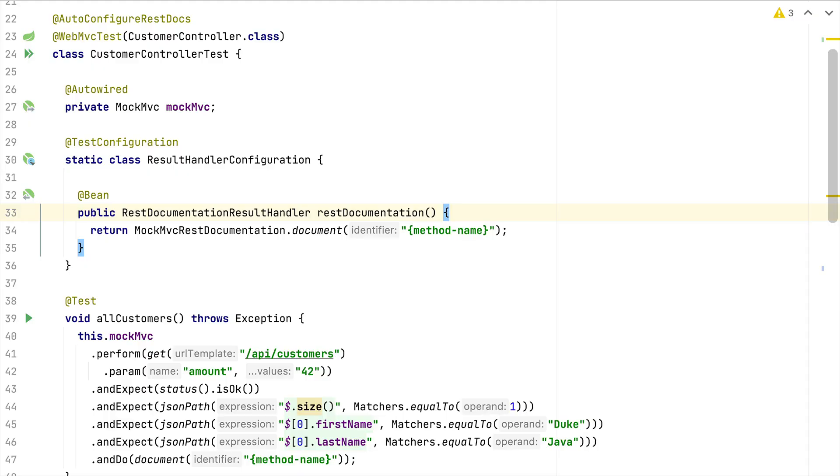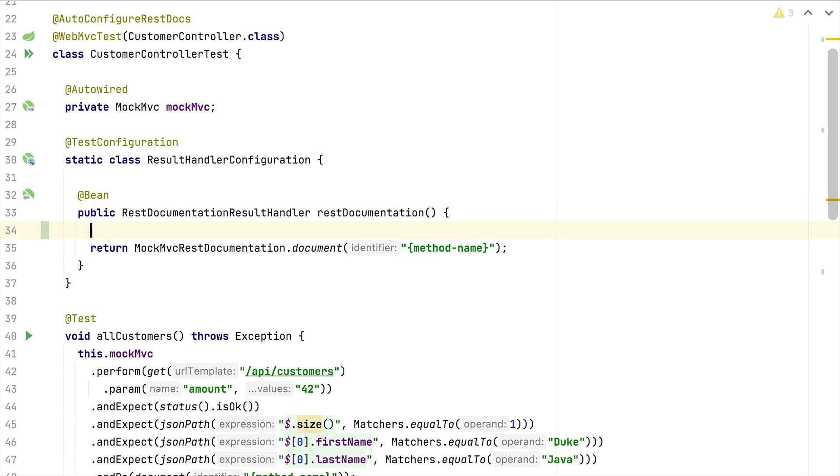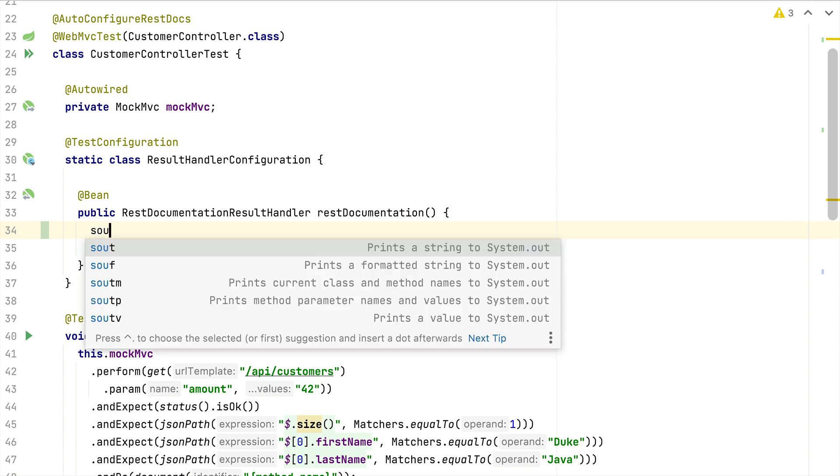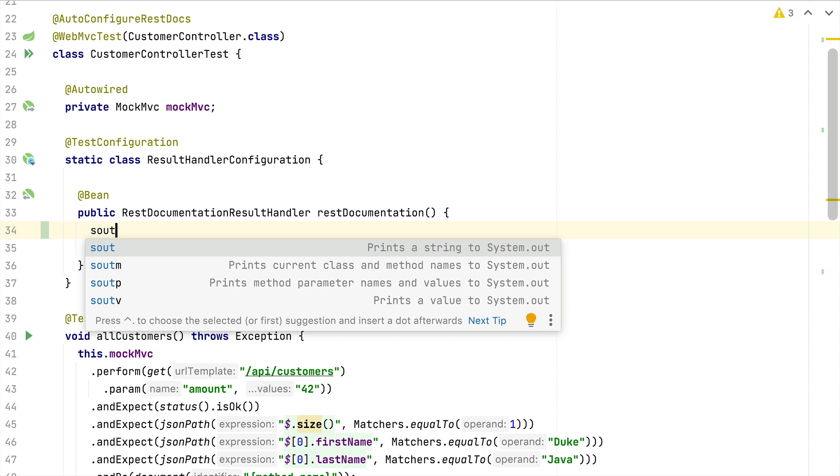In this short video, I want to showcase live templates of IntelliJ, which are a great productivity hack, especially when writing the same boilerplate code for your tests over and over. When using IntelliJ, you might already have used one of the default live templates, for example if you quickly want to write System.out.println.